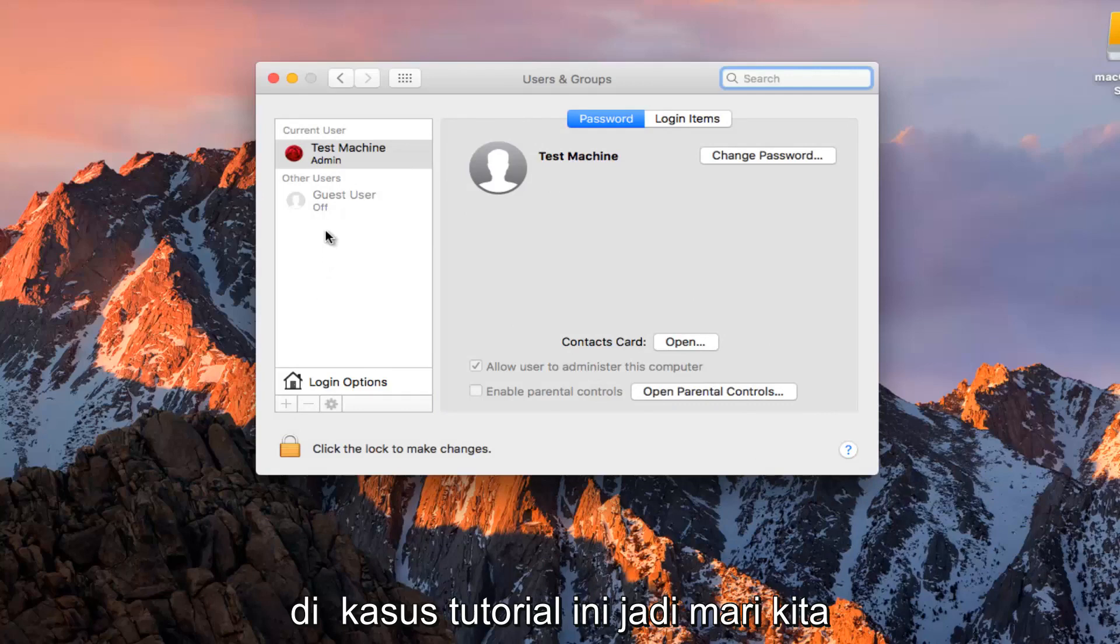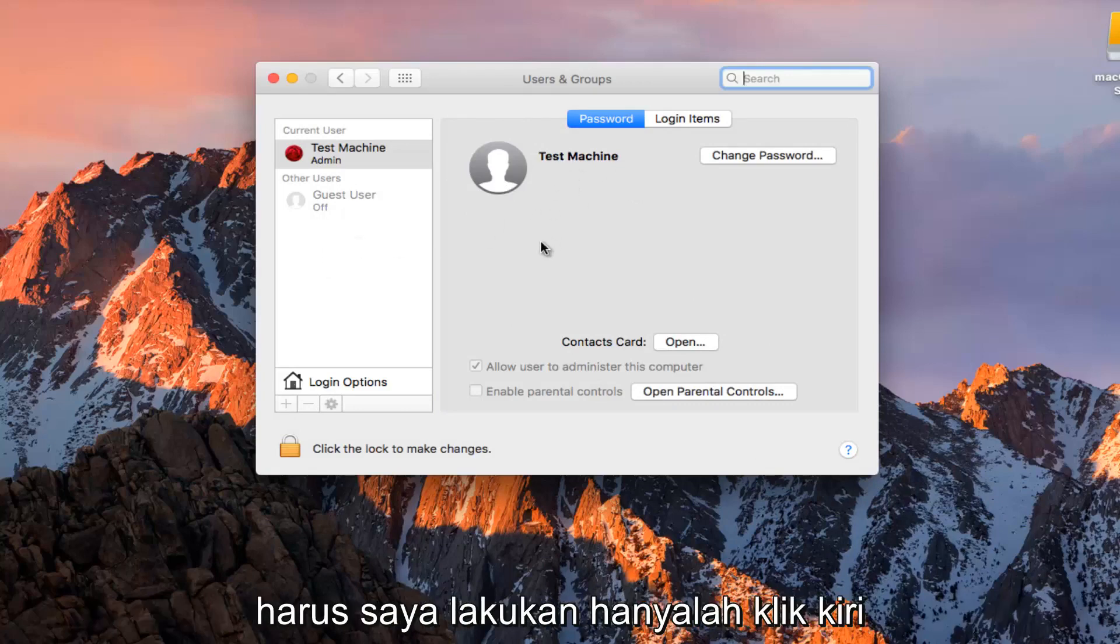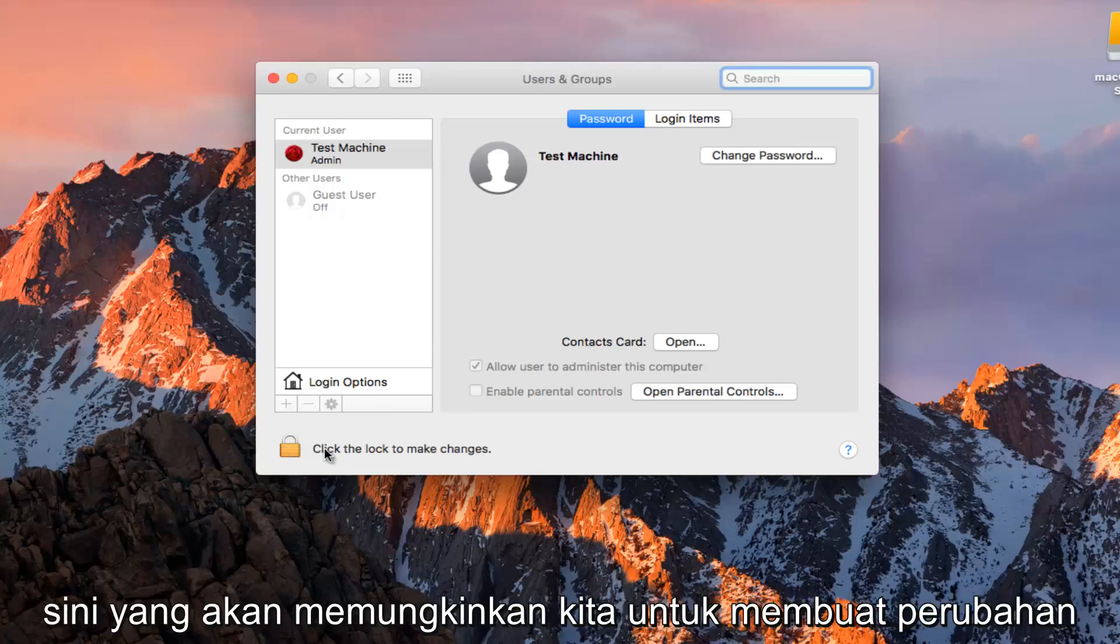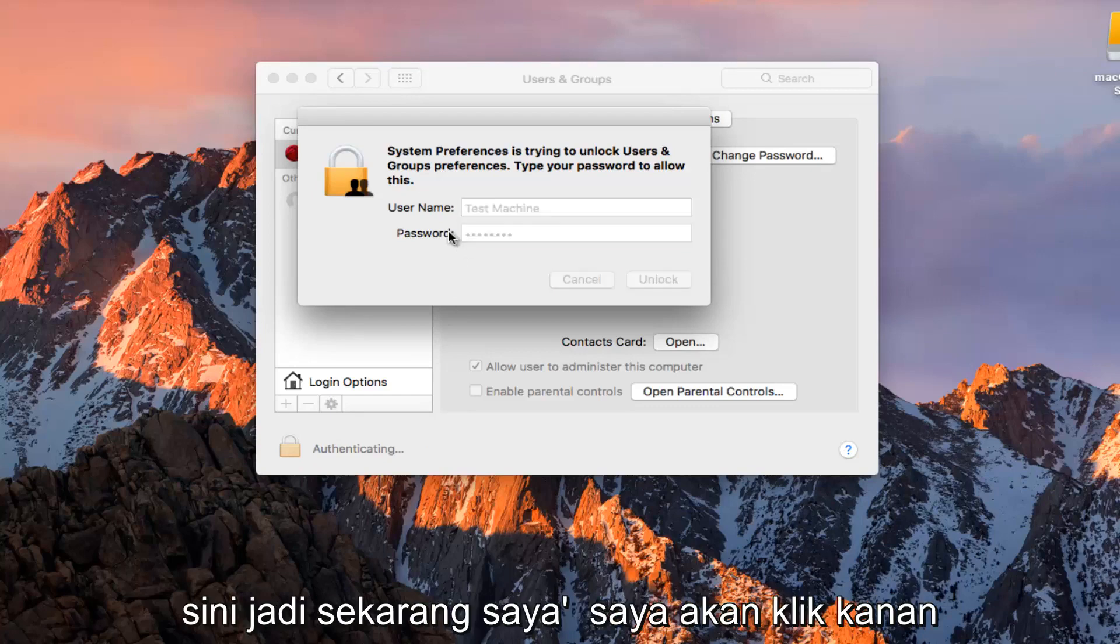In the case of this tutorial, let's just say I want to change my current username. All I have to do is left click on the padlock button at the bottom left here that will allow us to make changes. I'm going to have to type in our password here.